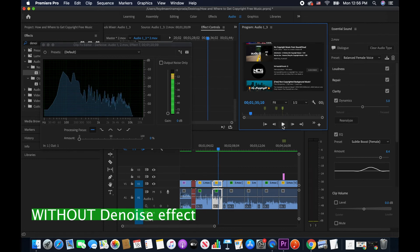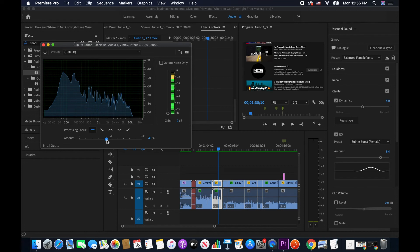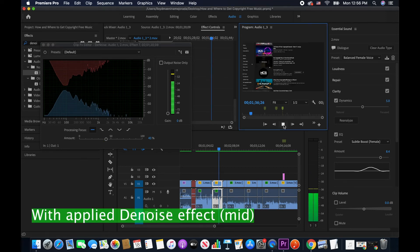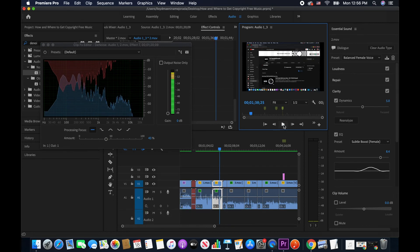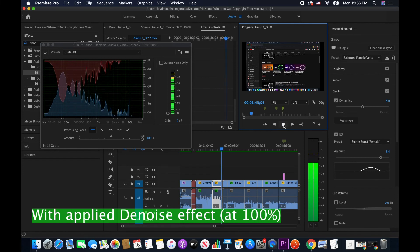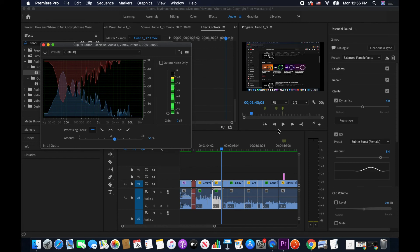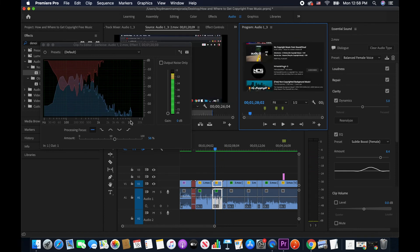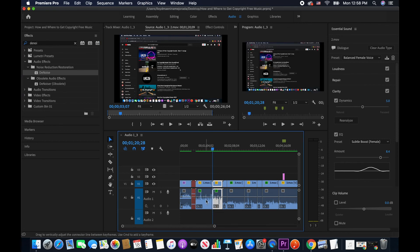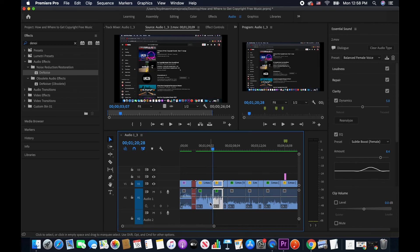Moving the slider near 50, you can see that the noise is visibly reduced. If I go to 100, as you can hear and see, it is so much better. I don't want to put it at 100 though — just my personal preference. I'll slide it a little lower, probably near 50. I'll close this and do all of the same things for the remaining clips throughout my project timeline.